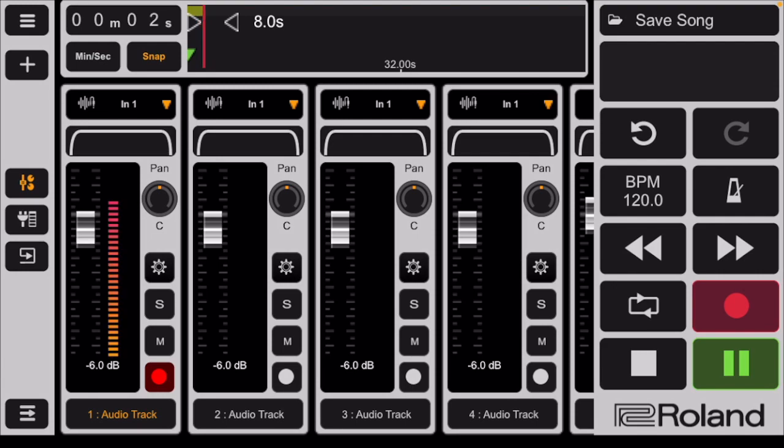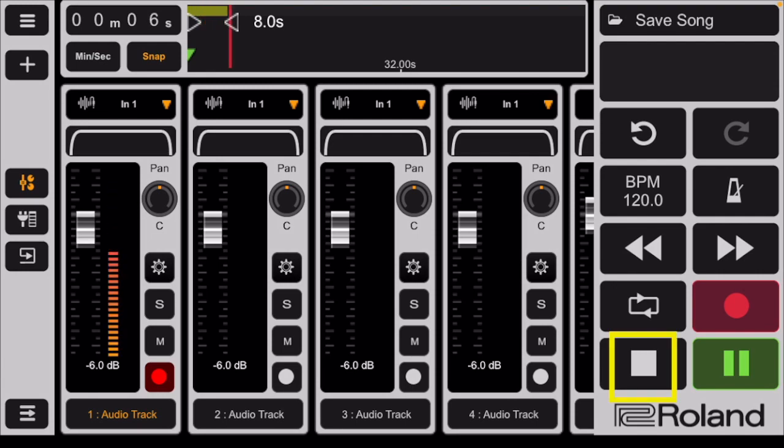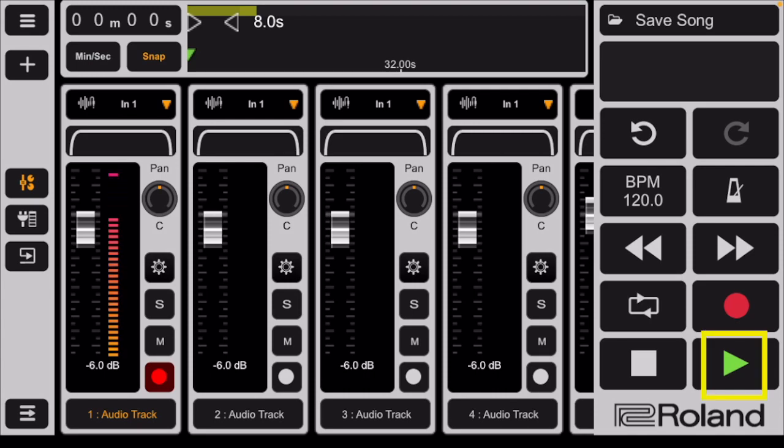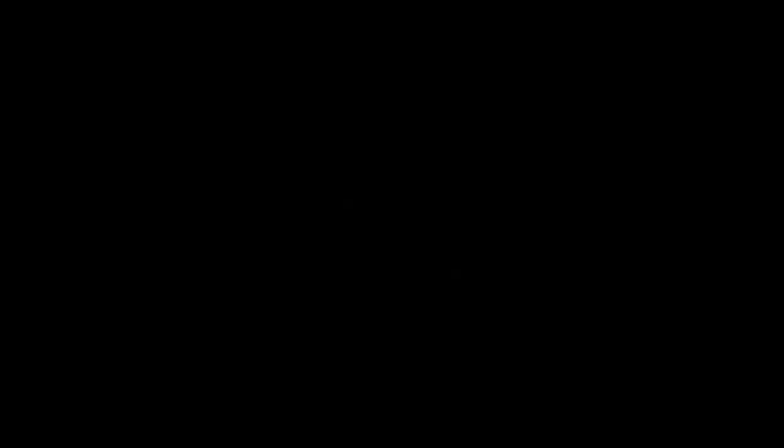La la la la la, I am recording. To stop the recording, tap on the white square on the transport. Listen to what you've recorded by tapping on the green triangle. Stop listening by tapping on the white square.